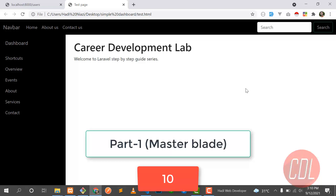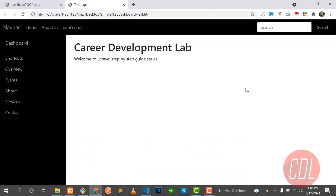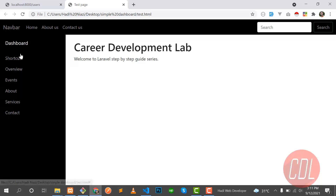Hello everyone, welcome back. Today in this video I will explain what the master template is in Laravel, why we need this master template, what the advantage of Laravel is, and what is the difference between core PHP master template and Laravel. Let's take an example where a client gave us a project with a dashboard where an administrator can manage activities like overviews, events, about, and services. In this case we need pages like dashboard, shortcuts and overviews, and we need to copy the top bar and sidebar into all pages.